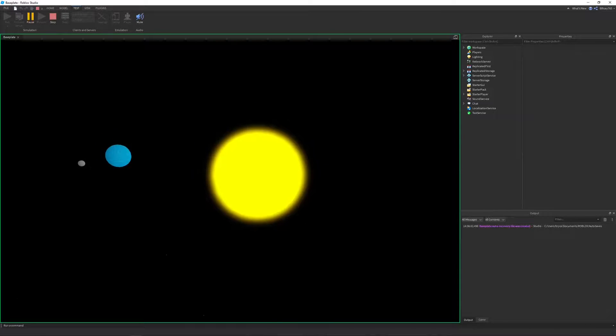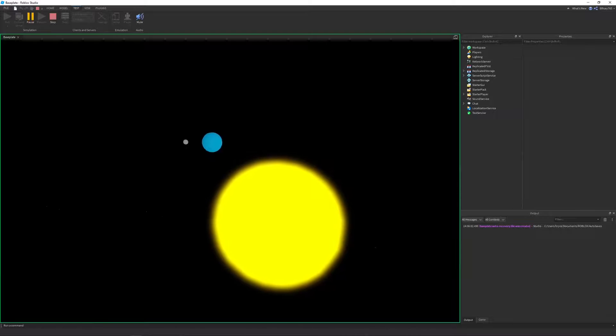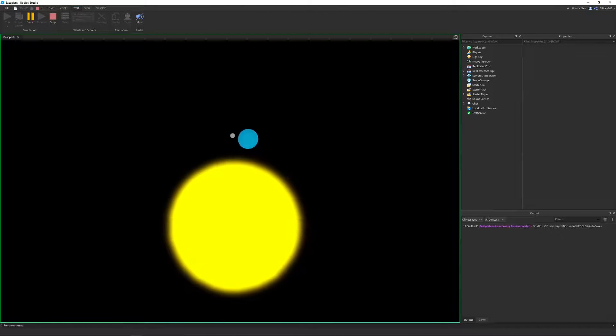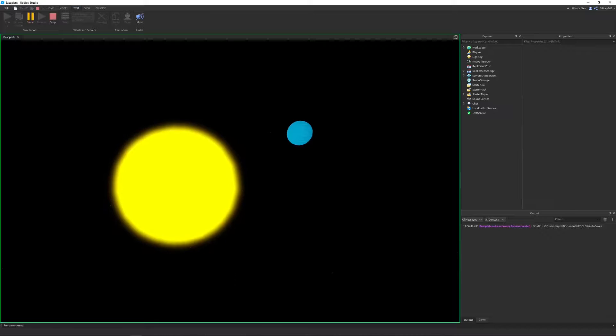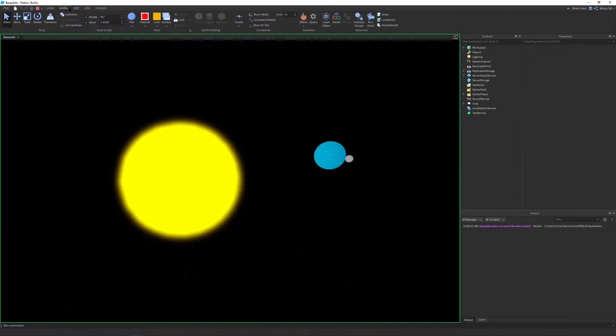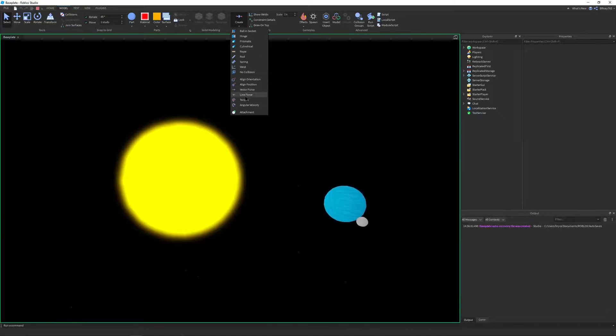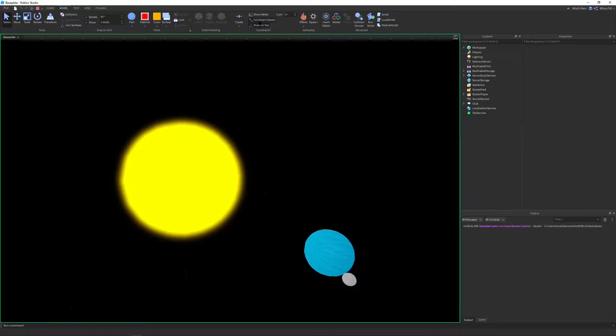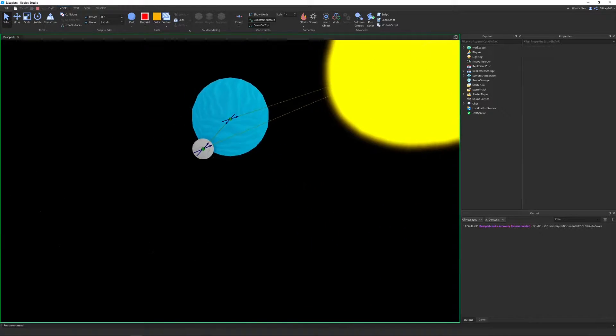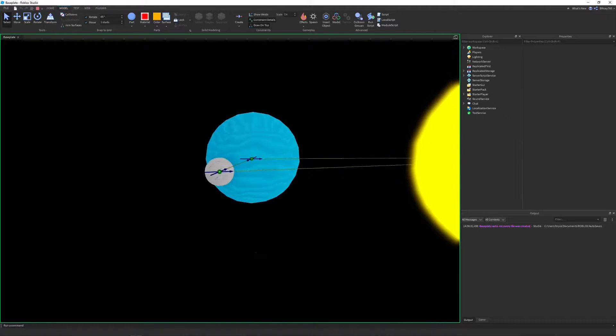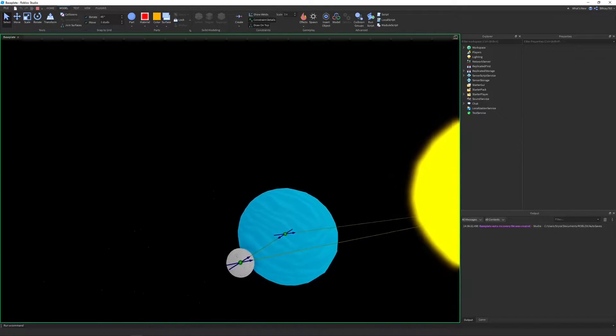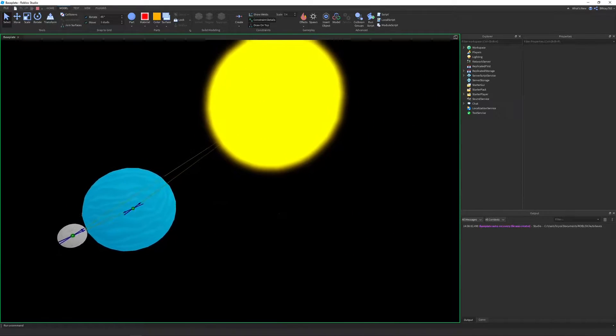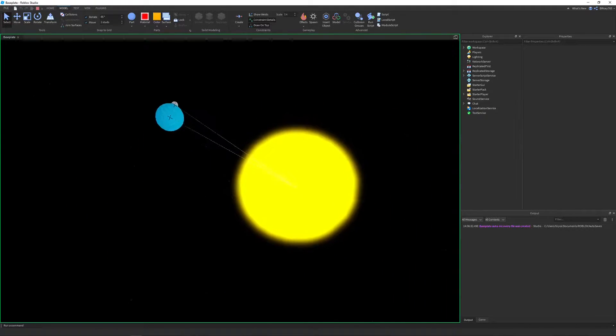Hello and welcome to another Roblox tutorial. In this video, I will be teaching you how to make this planet gravity simulation using line forces. Line forces are very useful in Roblox. They allow you to simulate many real life things with little to no math and or scripting. In fact, in this video, I don't use any scripting and I still get this result.